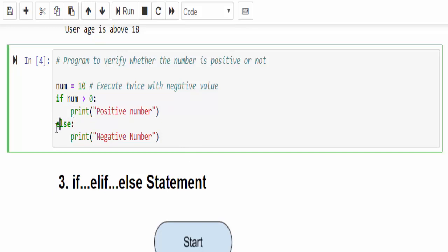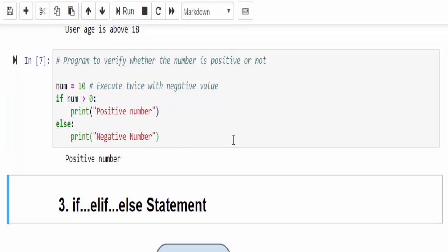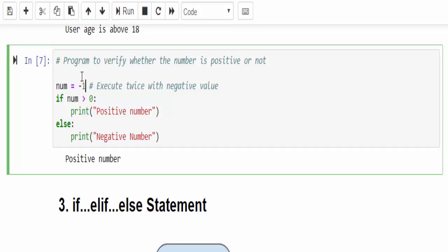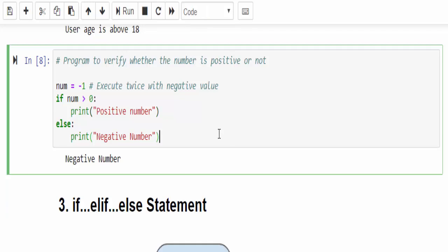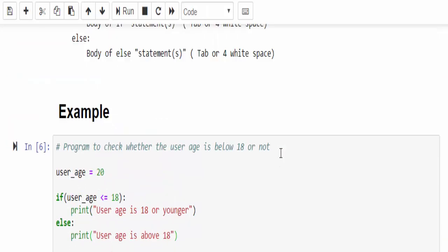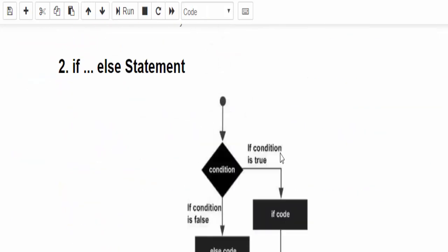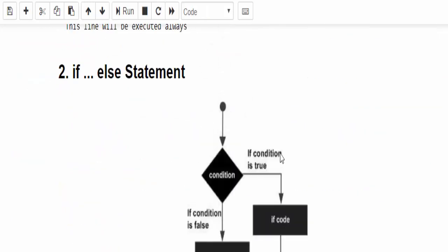If it is false then it will display the else statement that is negative number. So positive number. Change this value to minus 1 and run it. You will get negative number. This is how we have to use the if and if else statements.